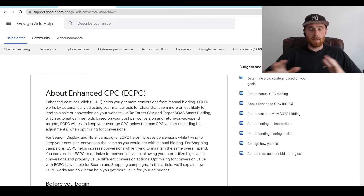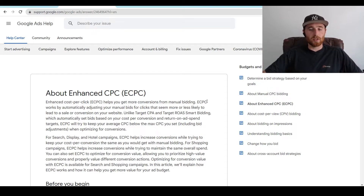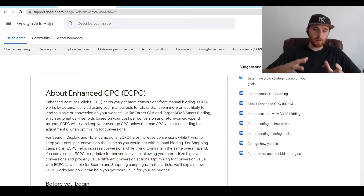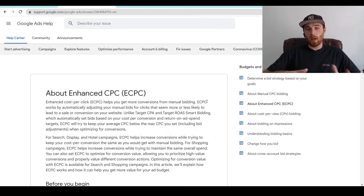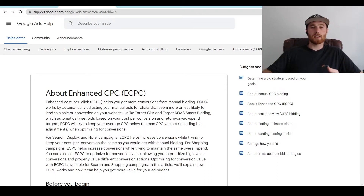It made everything very specific, very detailed, and you could adjust every single thing you wanted. That being said, this was essentially the main bidding strategy everyone used for a very long time until Google's AI got really good and essentially made manual CPC go the way of the dinosaurs. And essentially what Enhanced CPC was, was Google's attempt at combining manual CPC and its AI system at the very beginning.